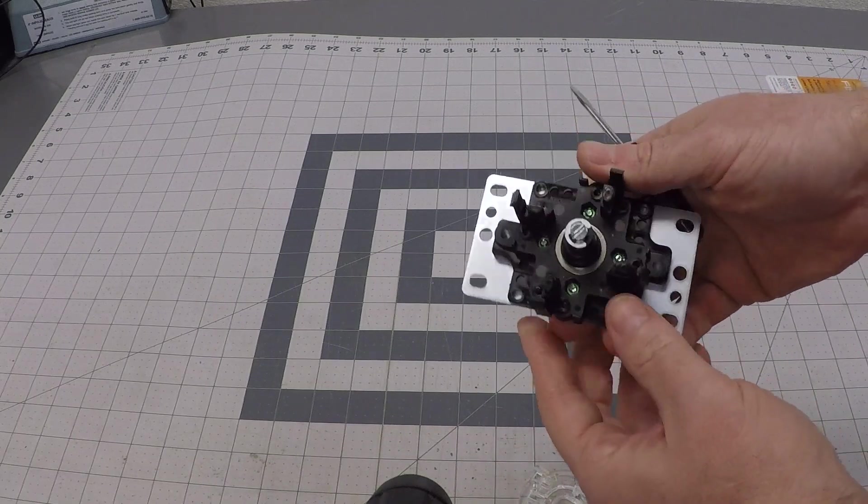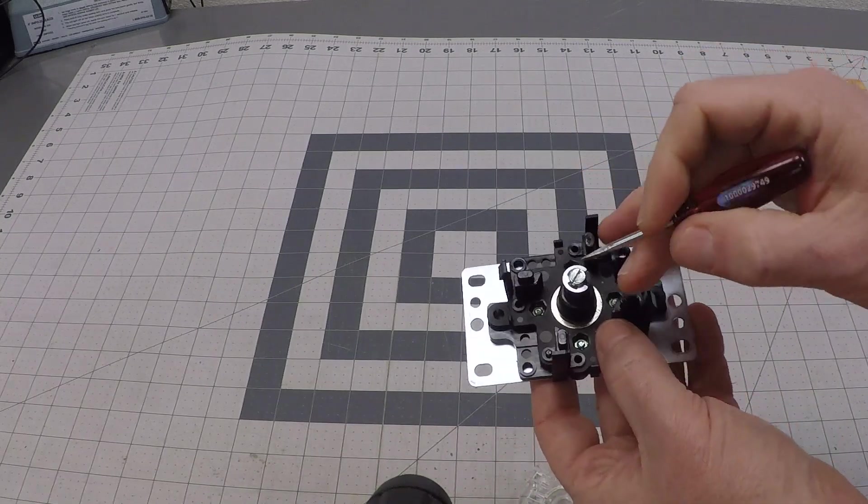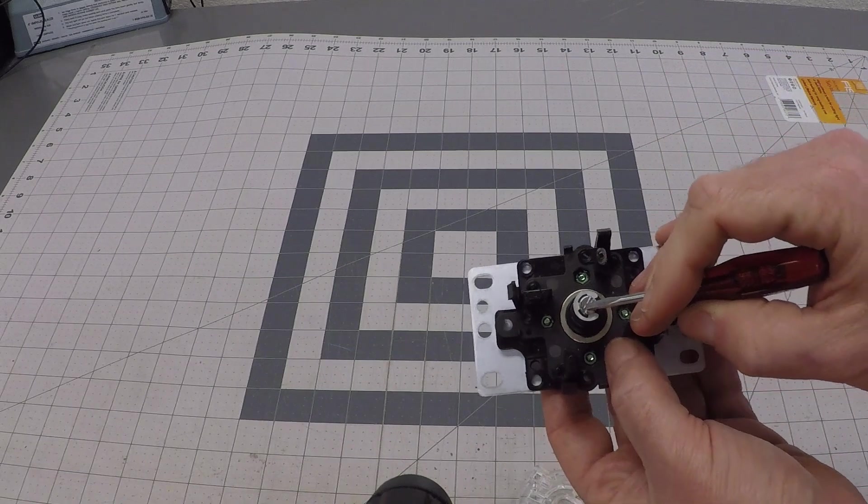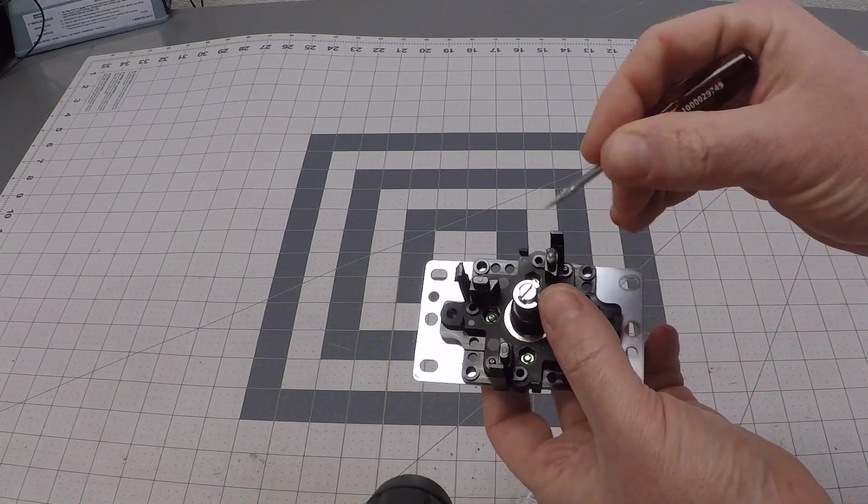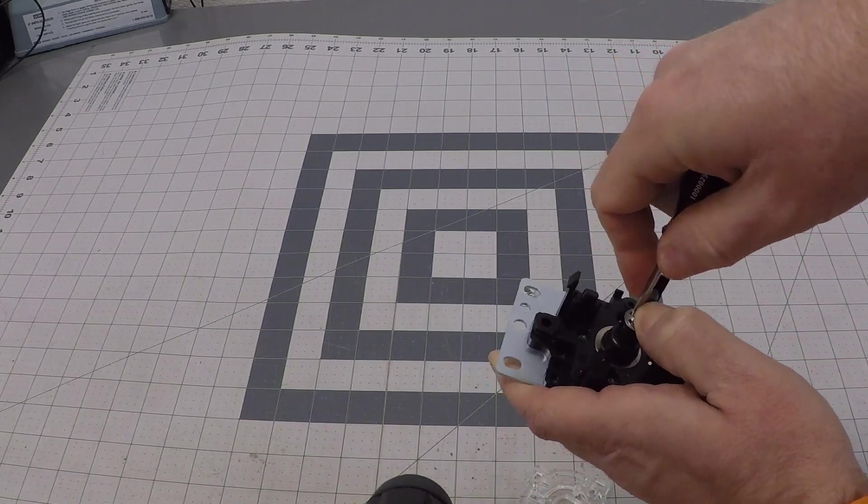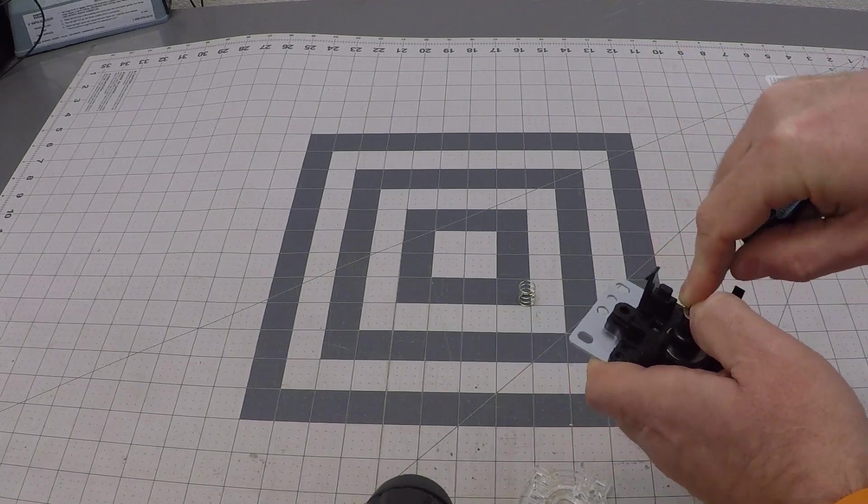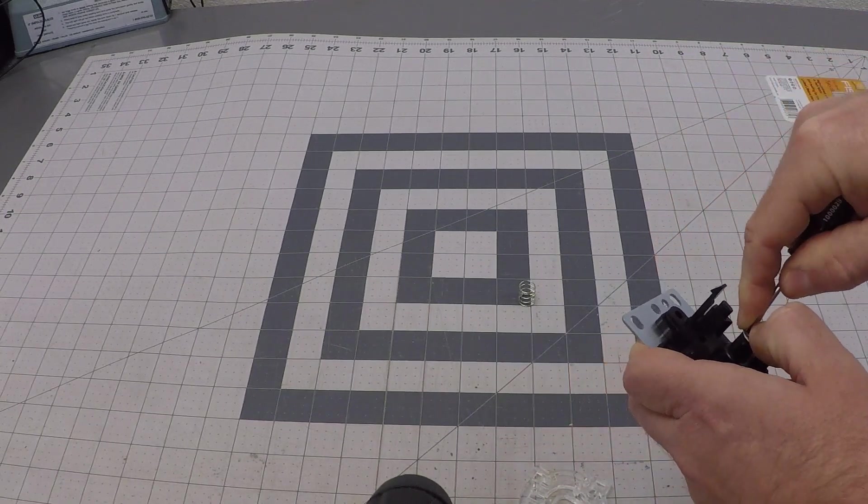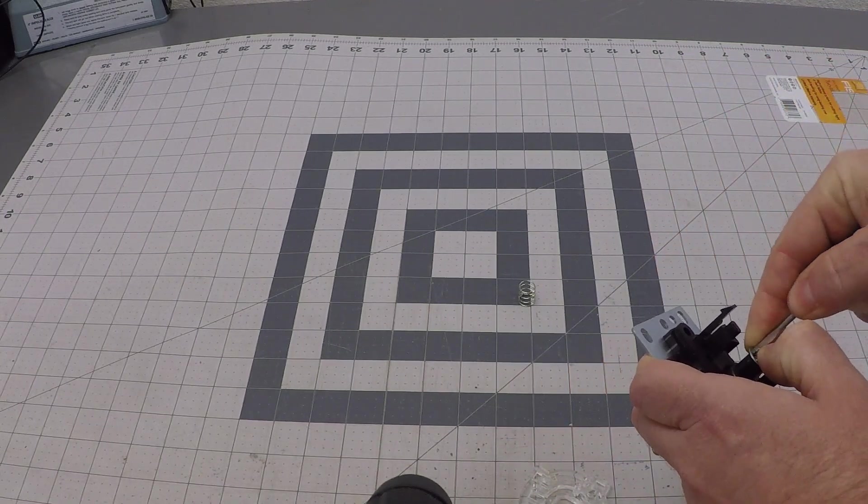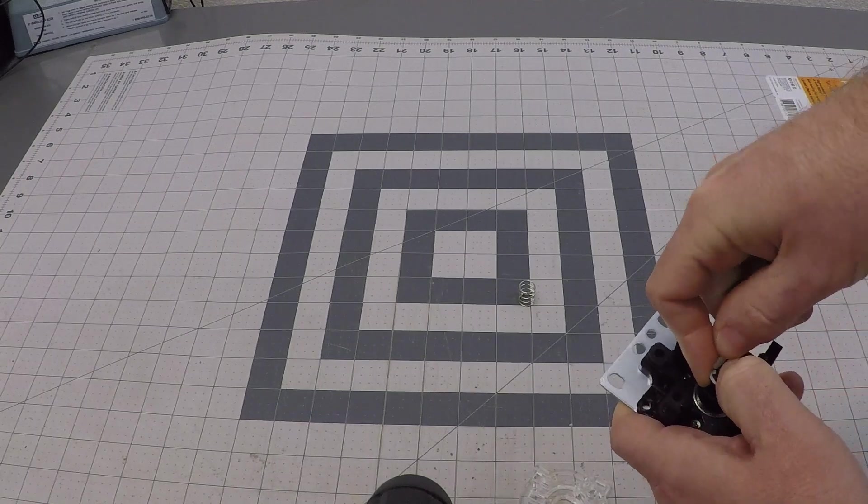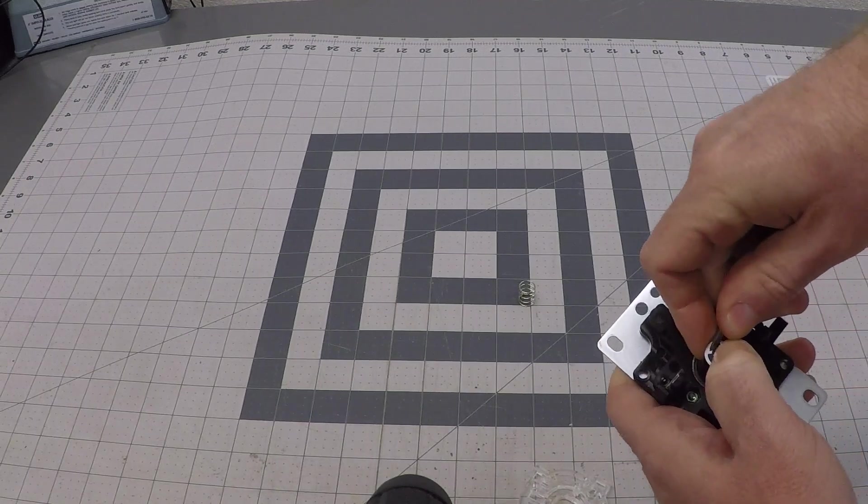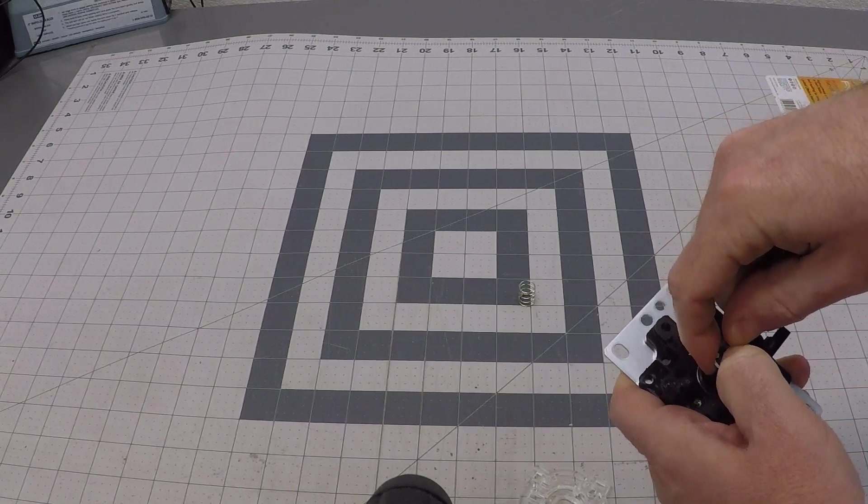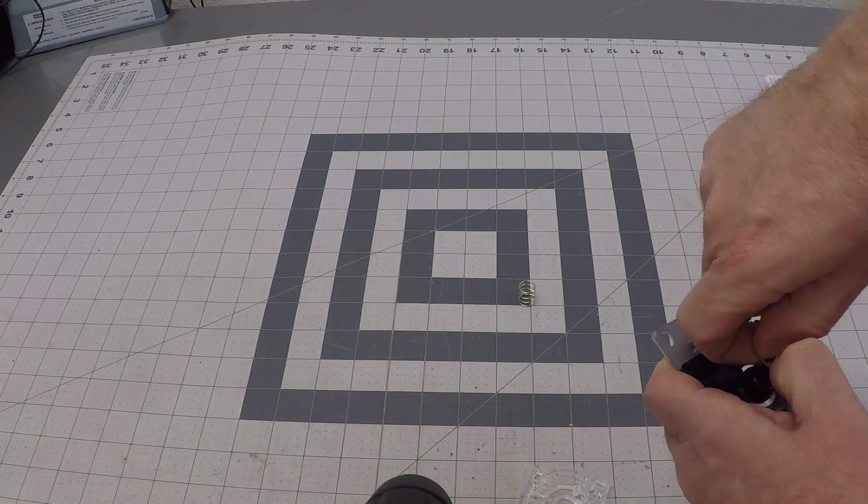All you need to do to change this out is to take this c-clip off right here. Hold your hand over it on the back once it starts moving, or it'll shoot across the room.